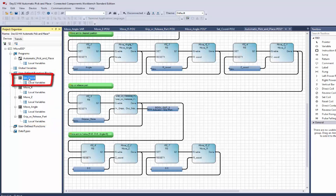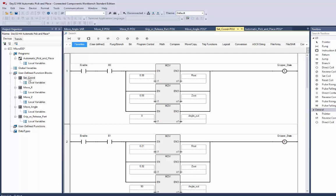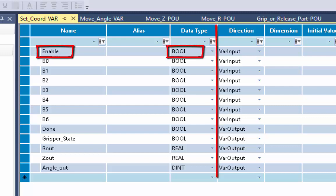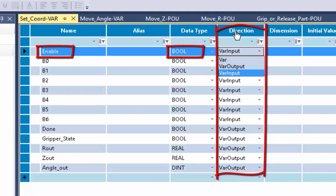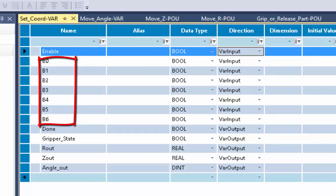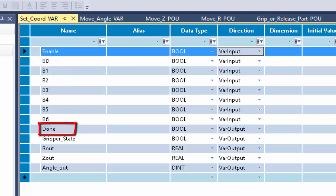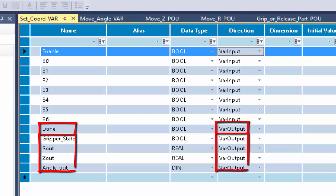Let's look more closely at the first user-defined function block, Set Coordinate. In its local variables, the first variable is called 'enable' — it's a Boolean variable set as a variable input, so the main program passes a value into it. The next variables are for buttons 0 through 6, also Boolean variable inputs, as they receive values from the main program. The done variable is set as a variable output. The gripper state, R out, Z out, and angle out are also all set as variable outputs.